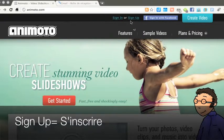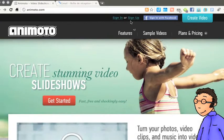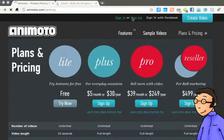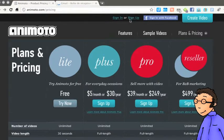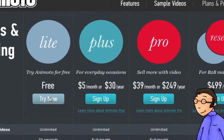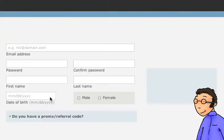To start, you connect to the Animoto site and click on Sign Up. You choose here the version gratuite de l'inscription.